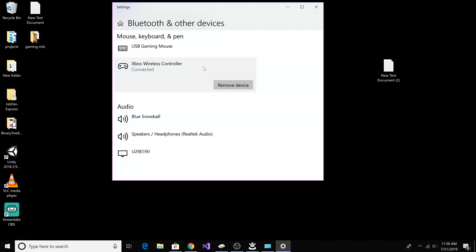If you go back to Bluetooth and other devices, you can also see that the Xbox controller is now showing up on your Bluetooth or other devices as Xbox wireless controller.